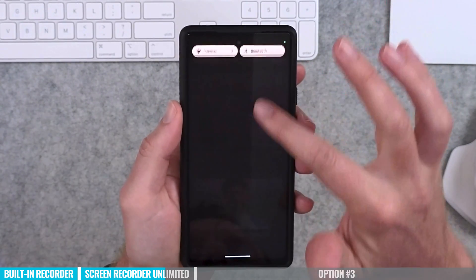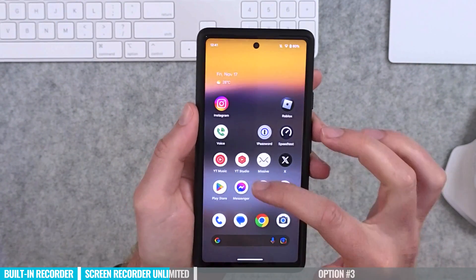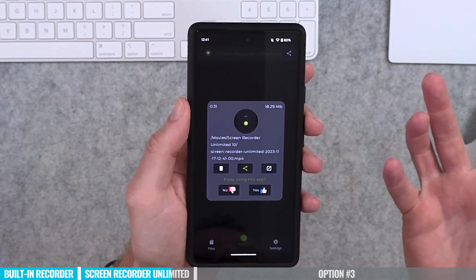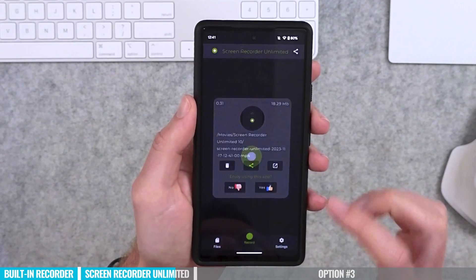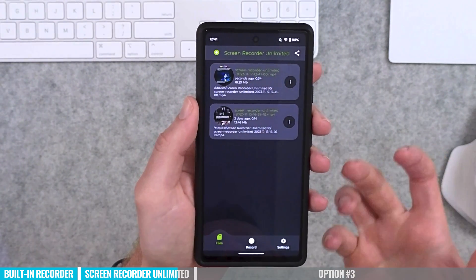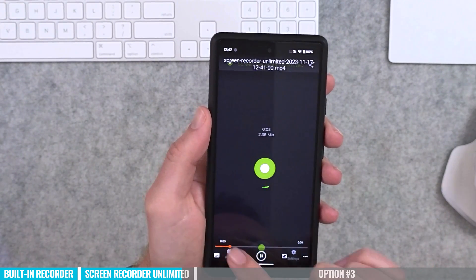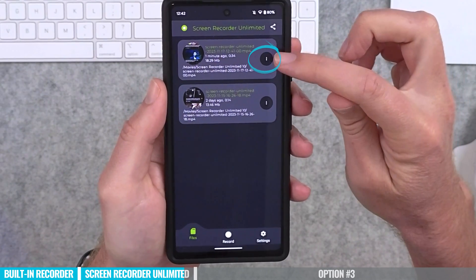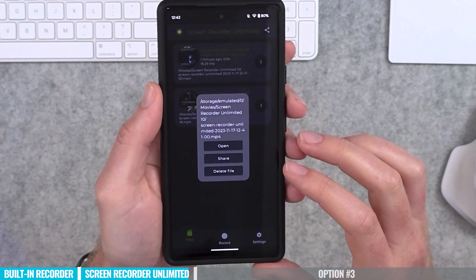When you want to stop the recording, pull down from the top and use the notification area to stop. You can also go back into the app and stop from there. When you open the app you can immediately see your previous recording, and access all recordings under files. Tap on them to open — you can open in VLC, and pressing the three dots gives options to open, share, or delete the file. That's a great free option with more controls than the stock built-in recorder, but not as many as the next app.